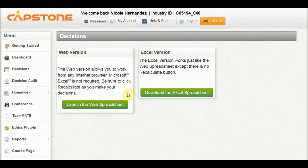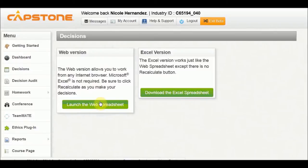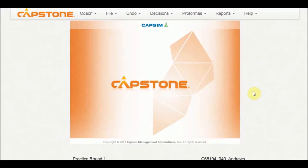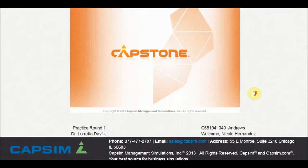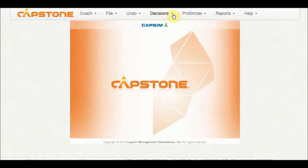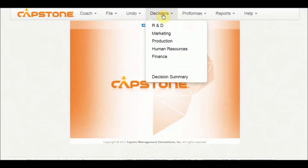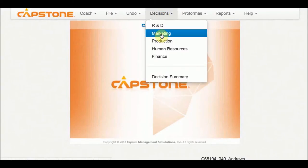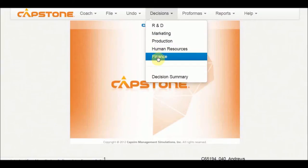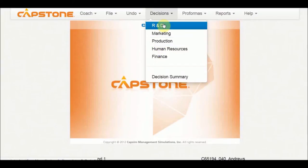And the web version is what I'm going to use. You can use this if you prefer, but I'm going to go with the web version. And then Capsim's capstone stuff here loads up. And we have decisions that have to be made: R&D, marketing, production, human resources, and finance.